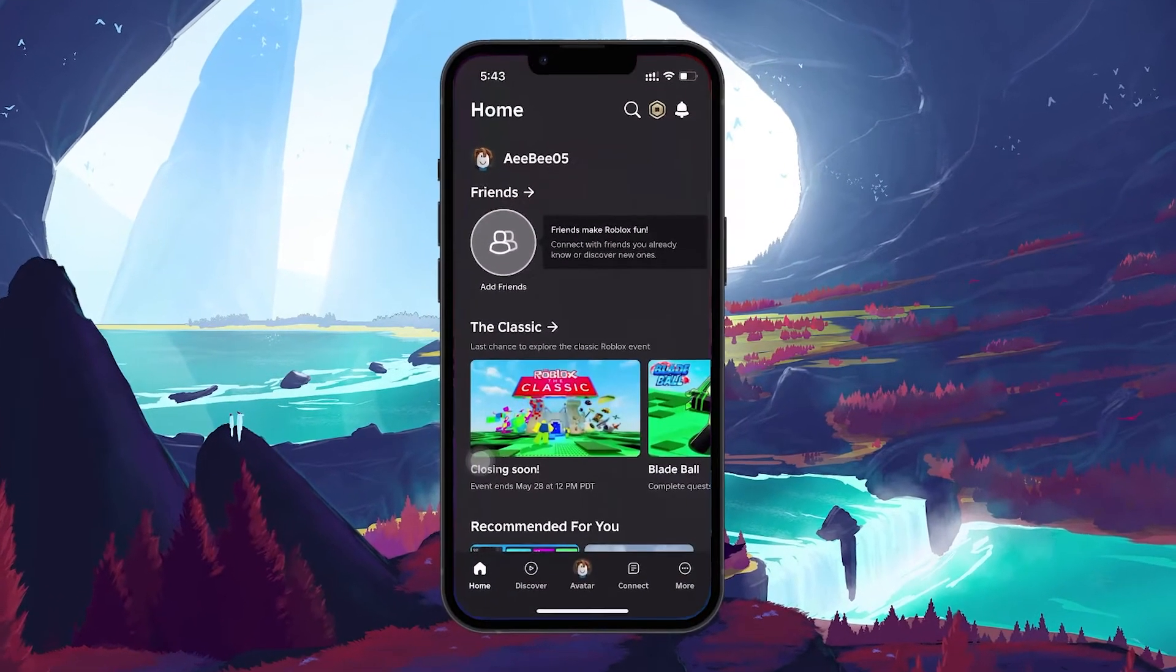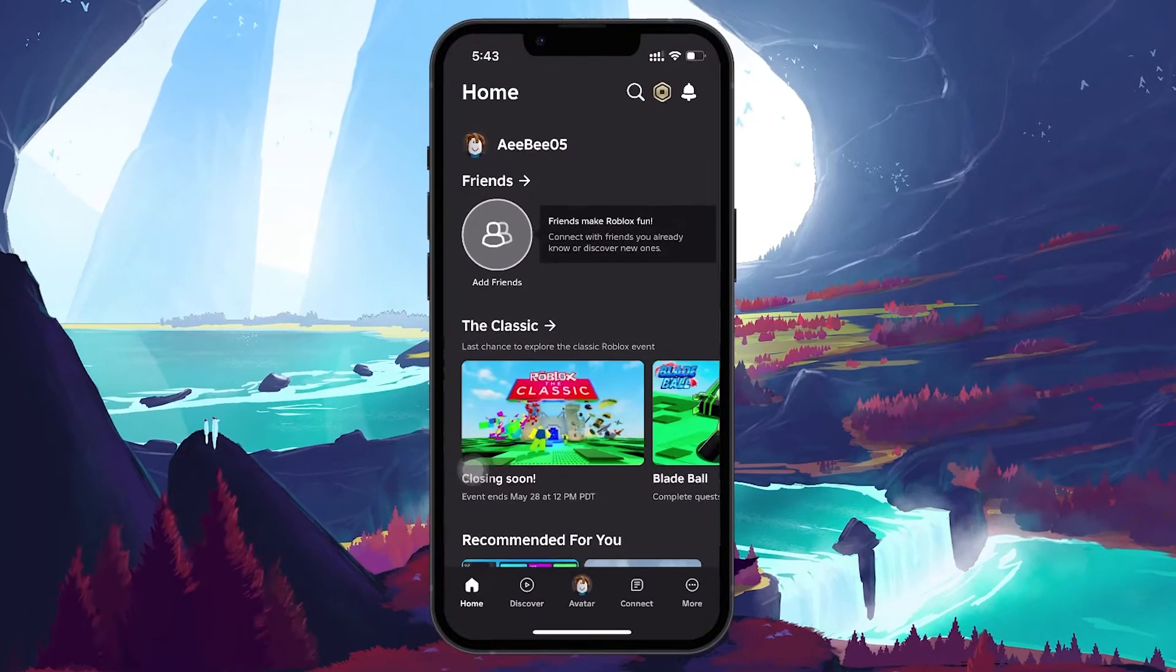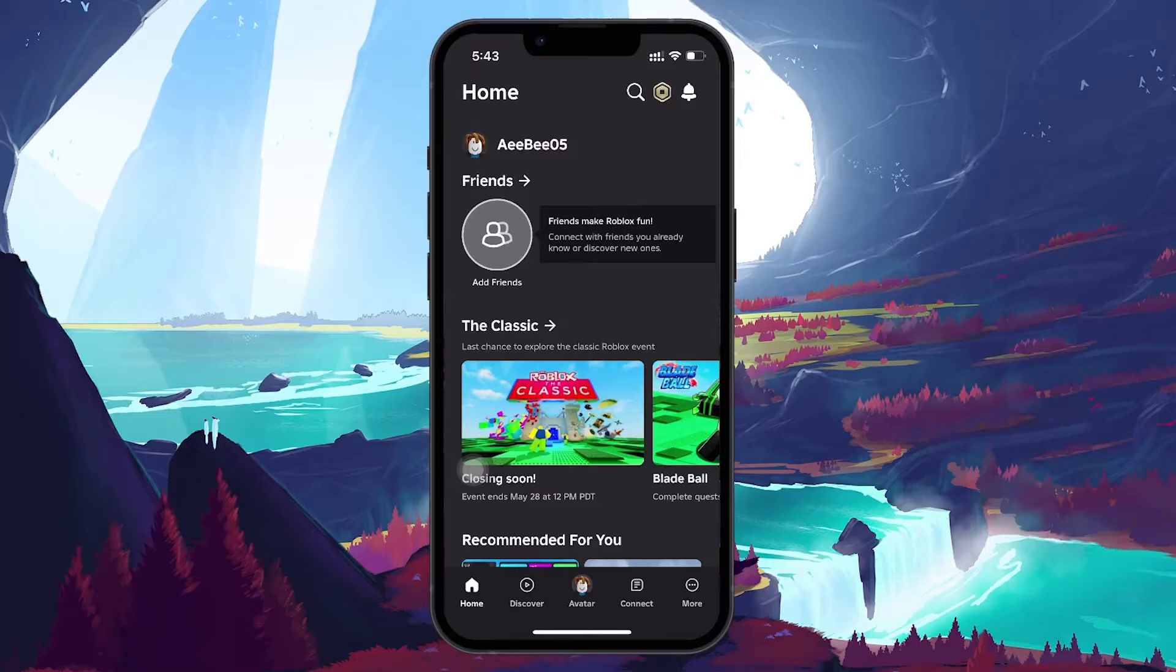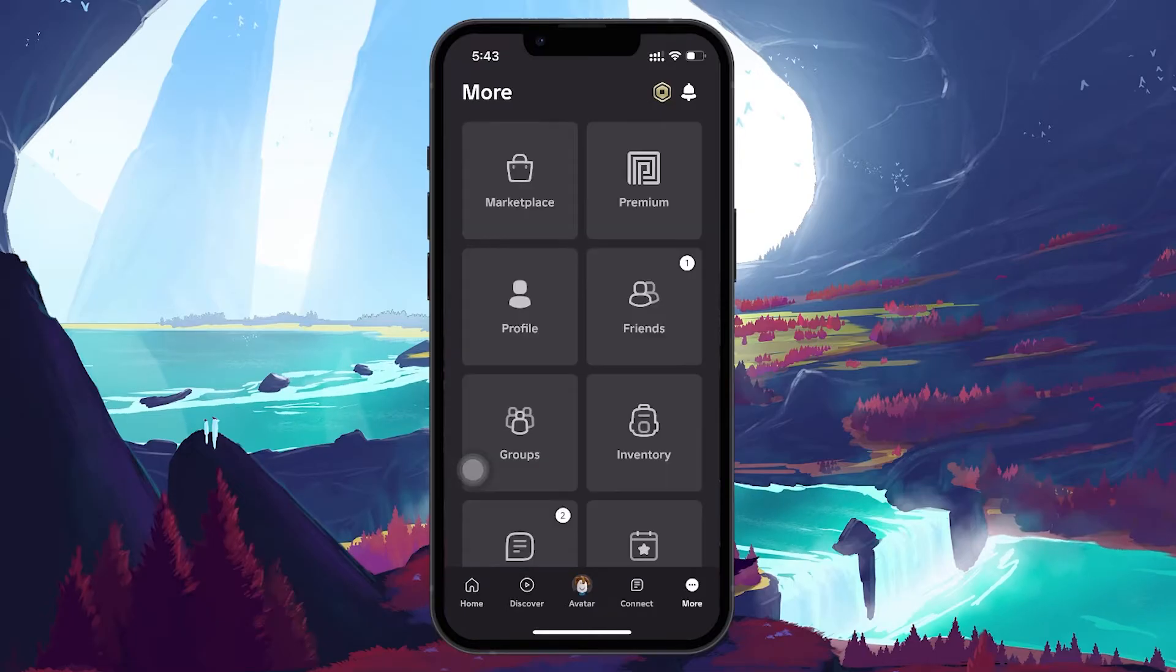First, open the Roblox app on your mobile device. Once you're in, look at the bottom right corner and tap on the three dots to open the menu.